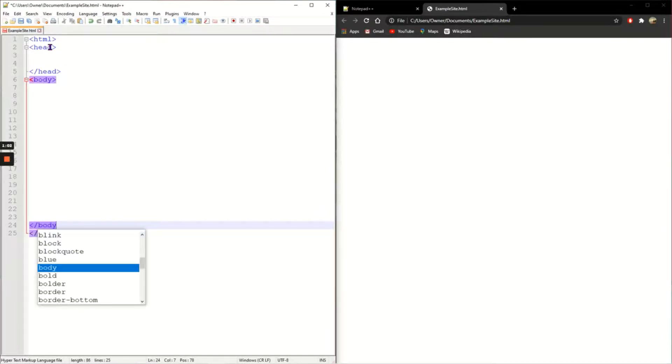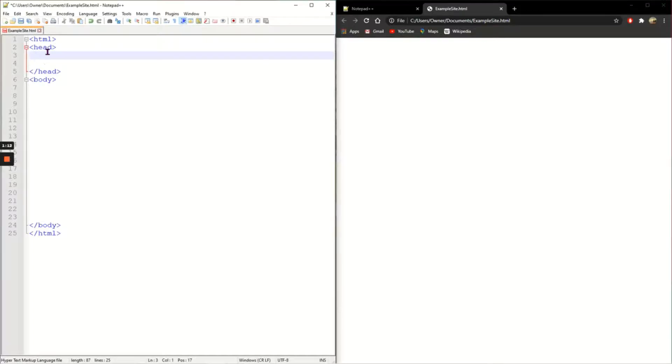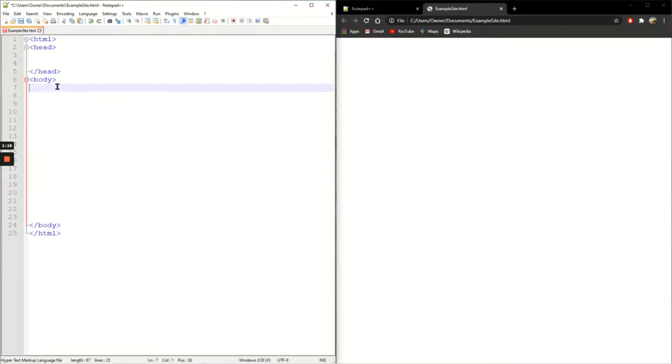So the head tags is used for the parts of the web page that the user generally won't see and the body is for all of the content that the user is going to see such as the text, the images, the videos that we're going to add.